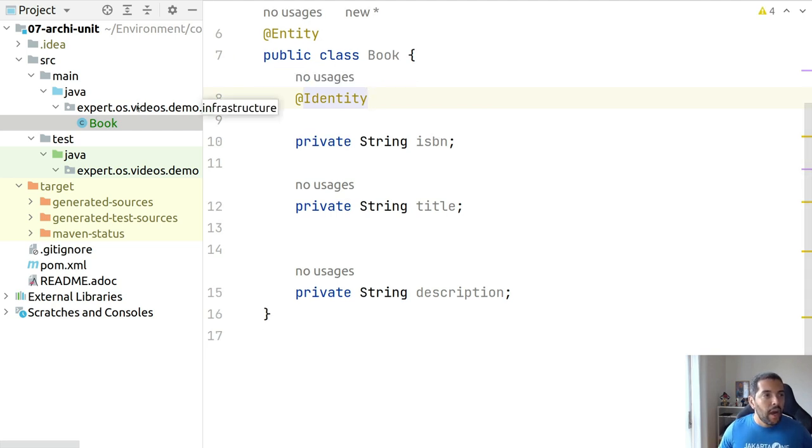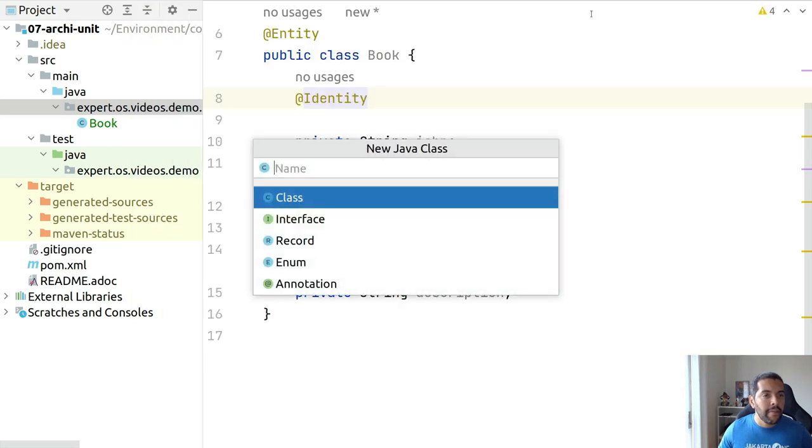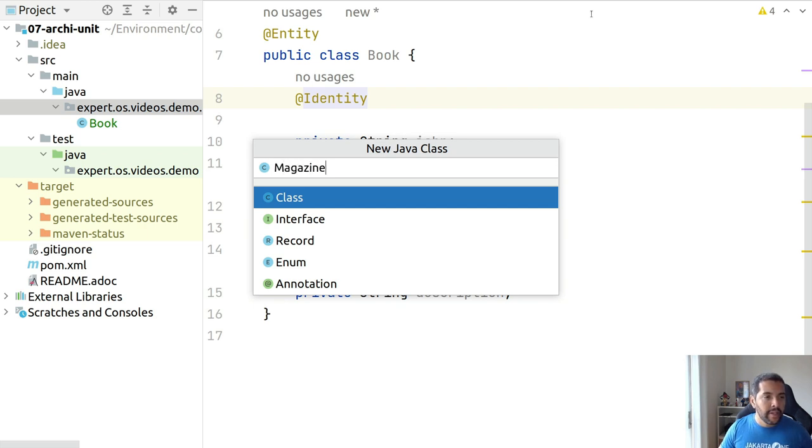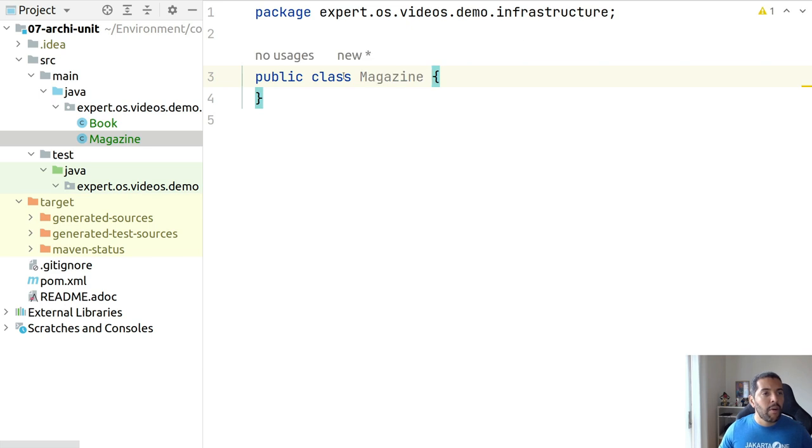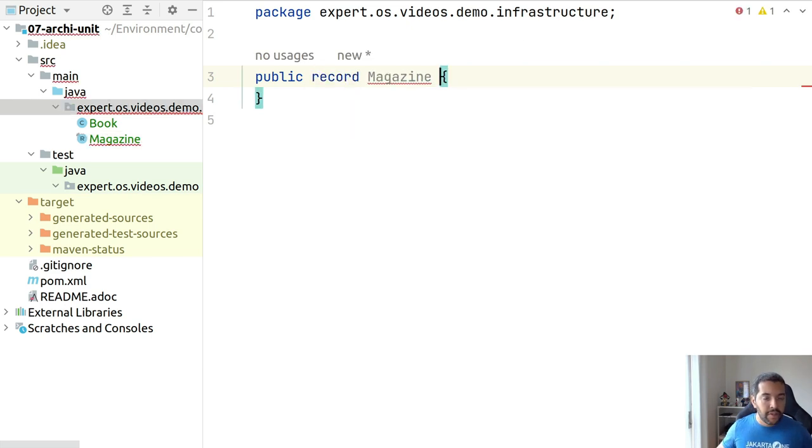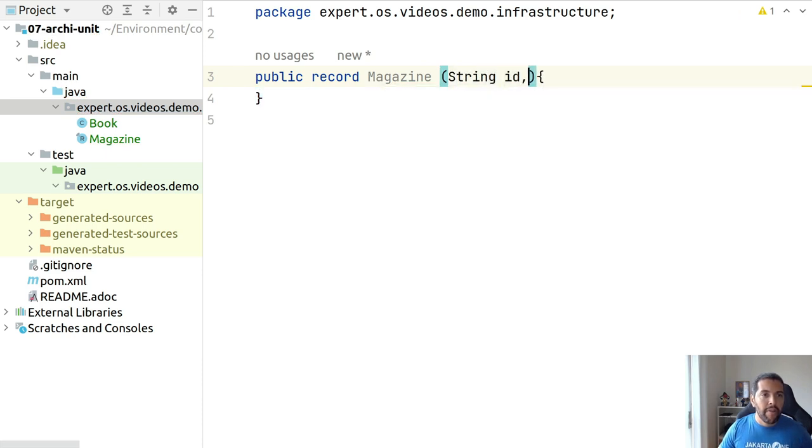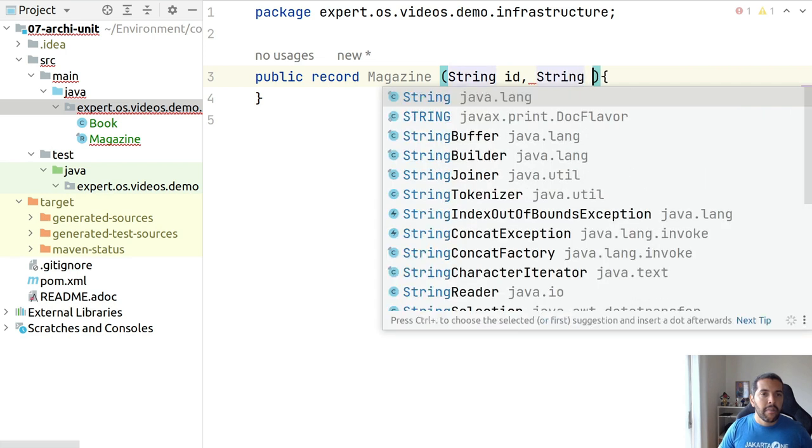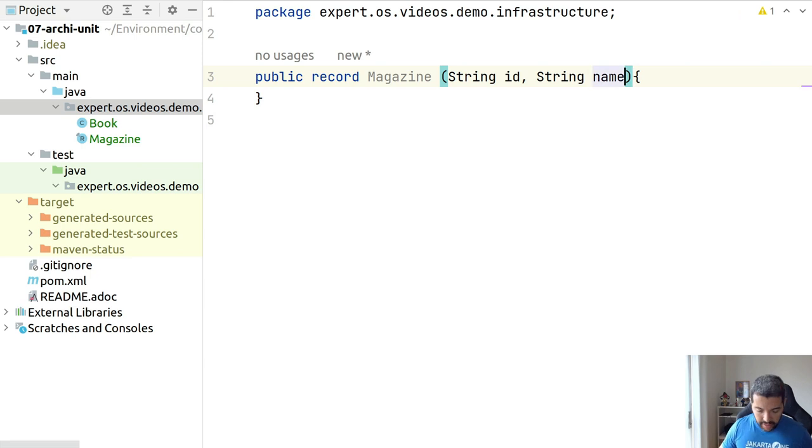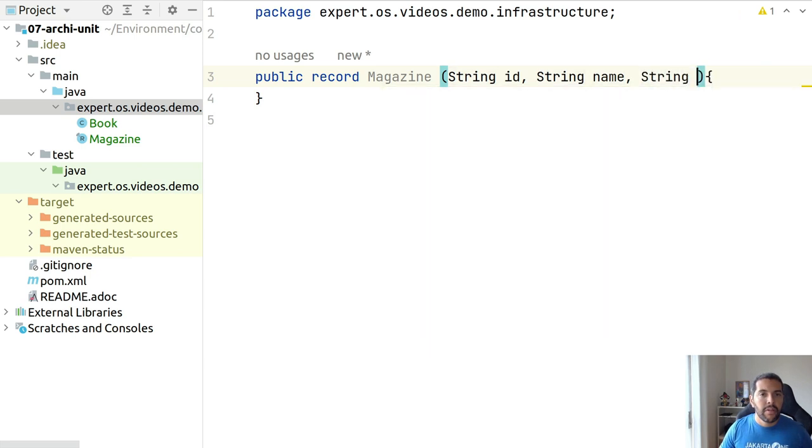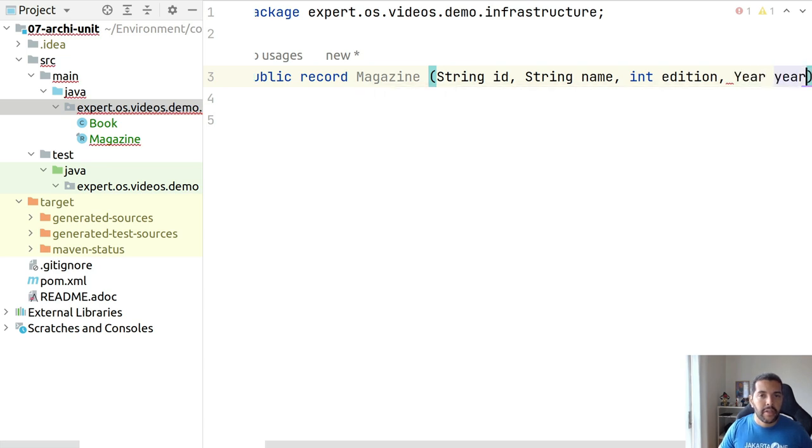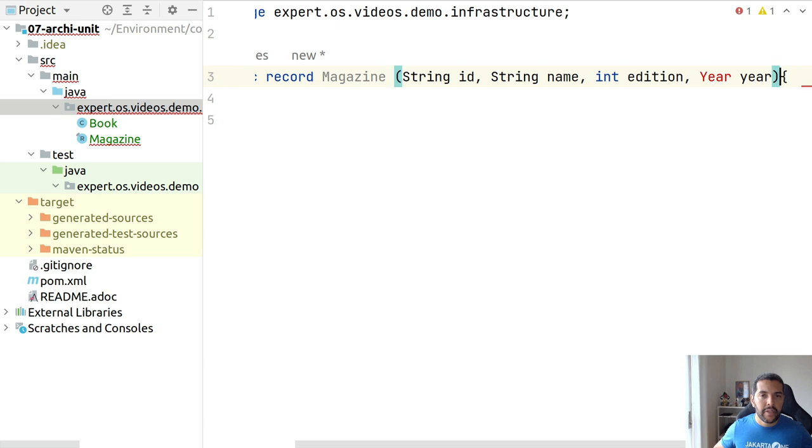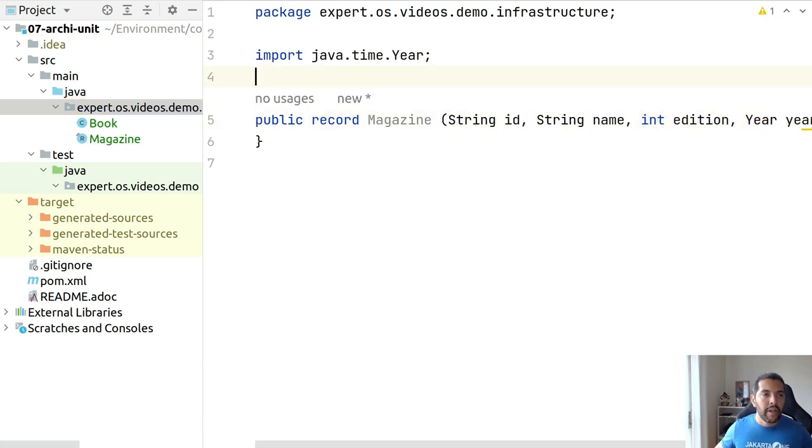I will also create a Magazine entity where this one I will do a little bit different. I will use a record here. So I have my ID, my magazine name, and also the edition and the year, the year of release here. Right now, I have two entities.